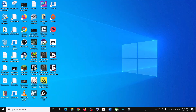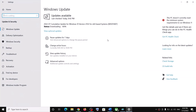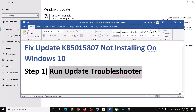Hello guys, welcome to my channel. Today in this video I'm going to show you how to fix when you are unable to install the update KB5015807. If you are unable to install this update on your Windows 10 computer, please follow the steps shown in this video. The first step is to run the Update Troubleshooter.